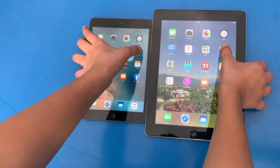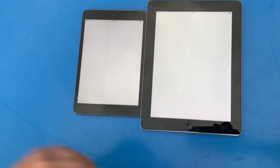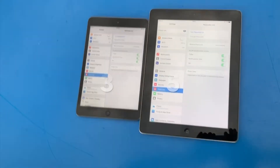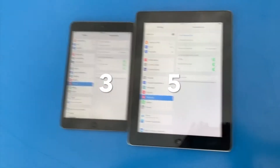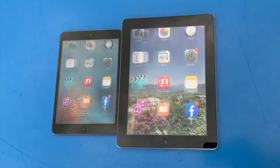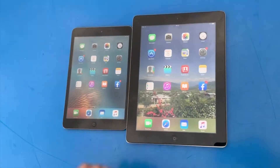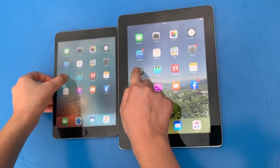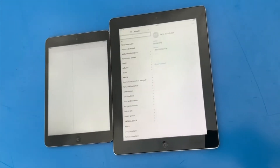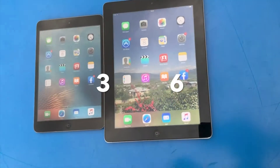Settings - 3, 2, 1. Okay, interesting result. Contacts - 3, 2, 1. Again, iPad wins.